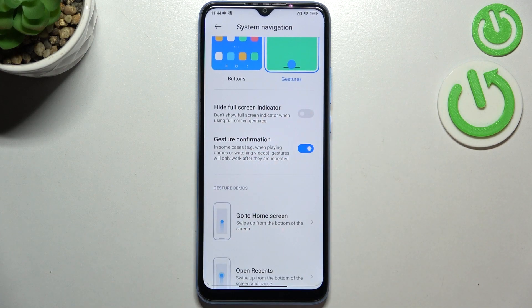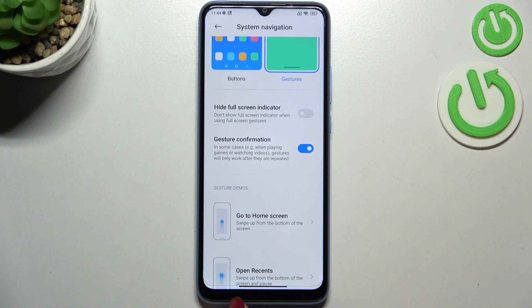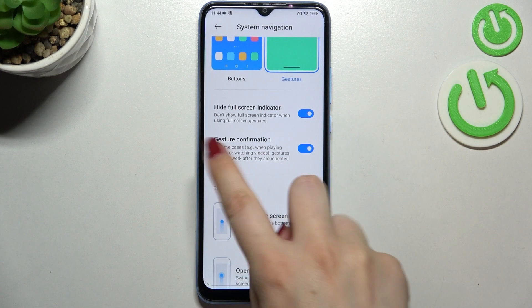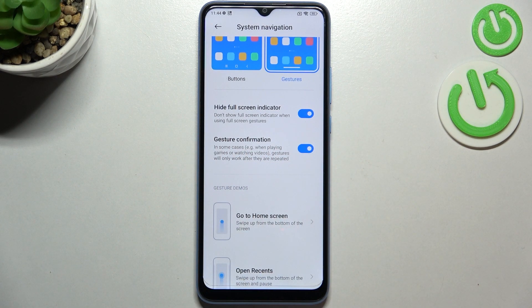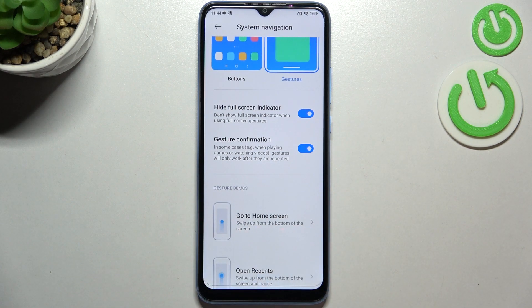Again, under the Gestures option we've got two different options which we can customize. We can hide the full screen indicator, which means we can hide this line — I'll turn it on because I prefer to hide it. And here you've got the Gesture Confirmation option, which means sometimes you will need to double the gesture.